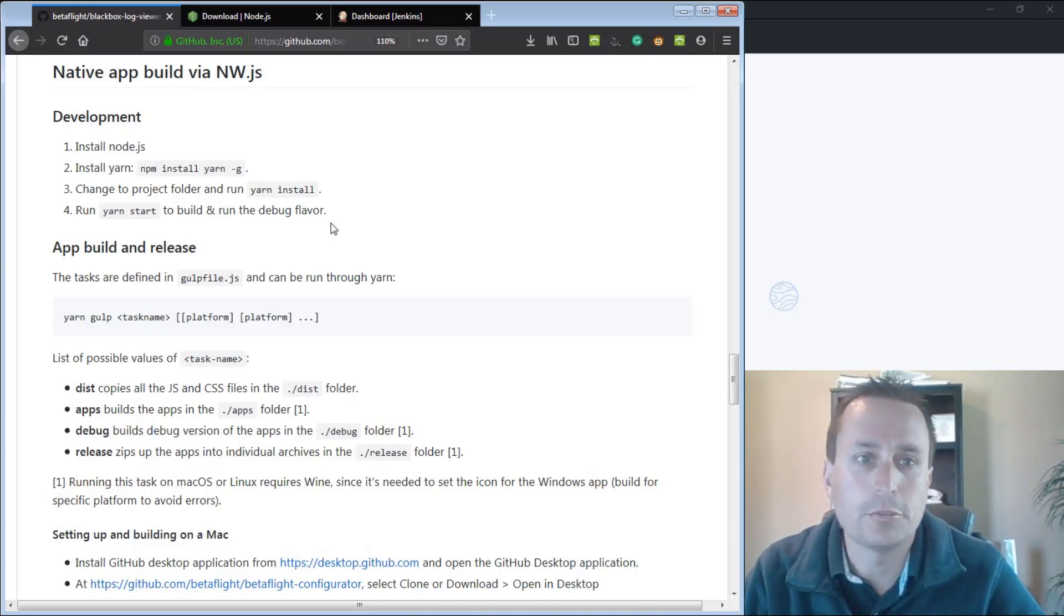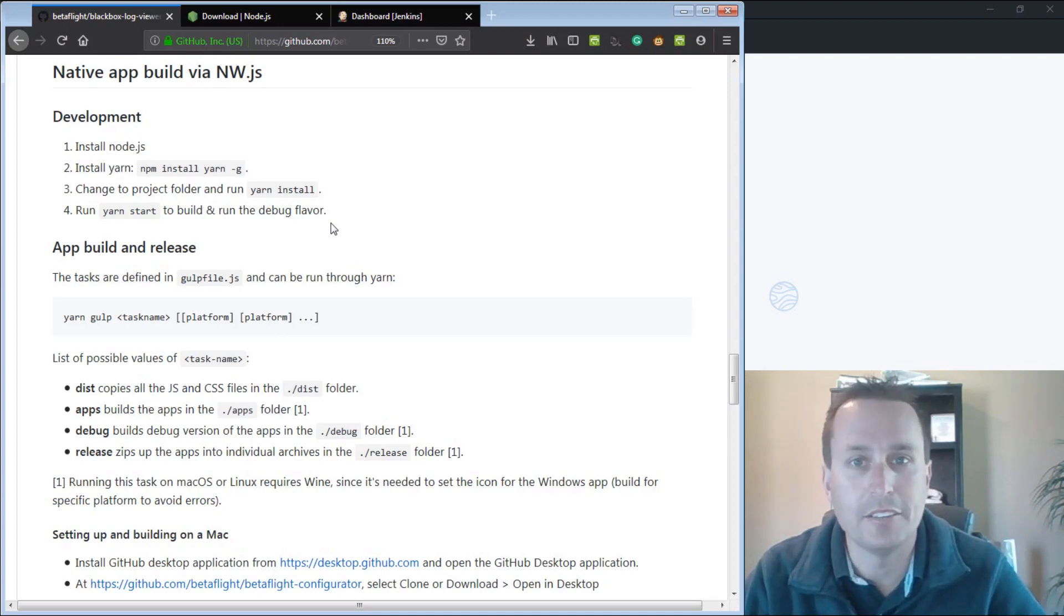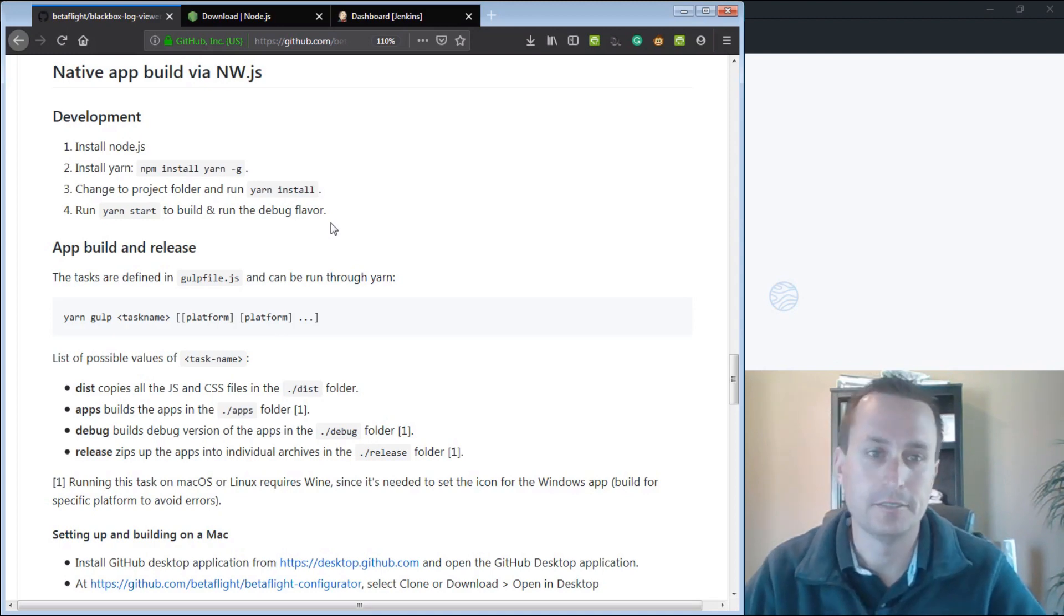Alright, today we're going to go through how to build a development version of Betaflight Blackbox Explorer and the Betaflight Configurator.